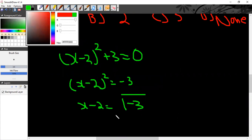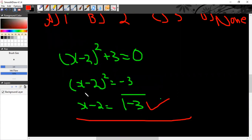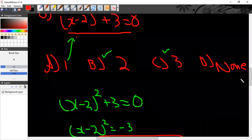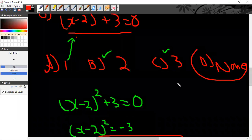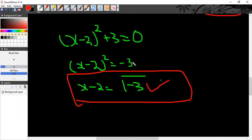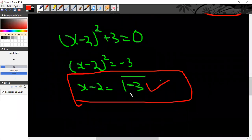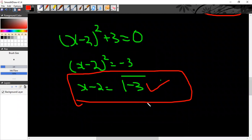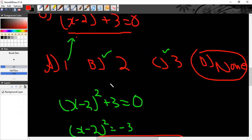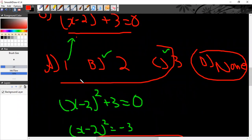Since iota is not real, and square root of a negative number is not defined in real numbers, the answer is none of these. The option 'none of these' is correct because x minus 2 equals square root of minus 3 gives an imaginary (iota) result, which is not real.